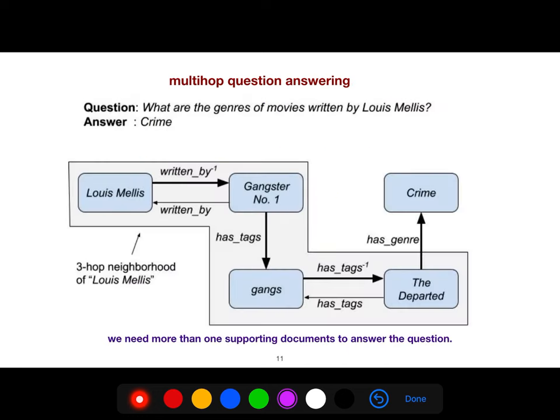For example, in multi-hop question answering: 'What are the genres of movies written by Lewis Melis?' The answer is 'crime.' We need more than one supporting document — here we need three hops to answer the question. We cannot answer with just a single sentence.